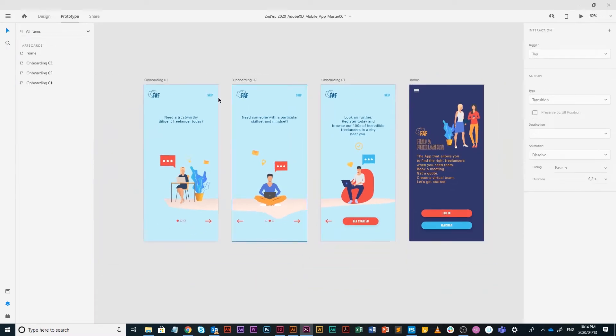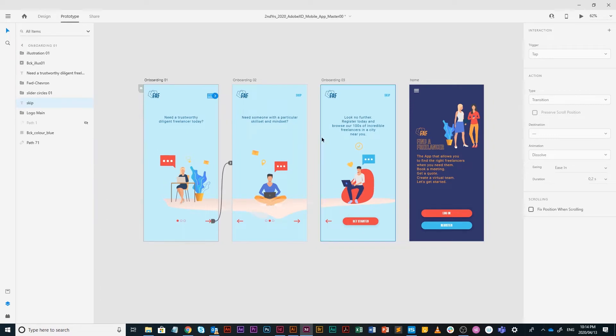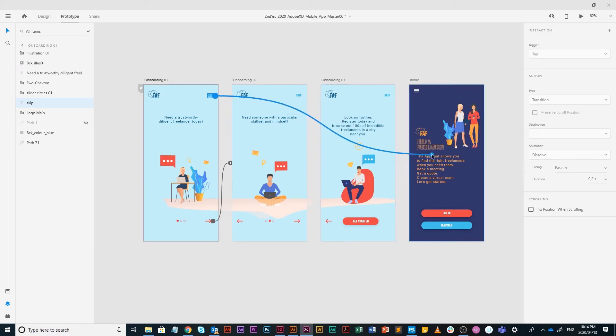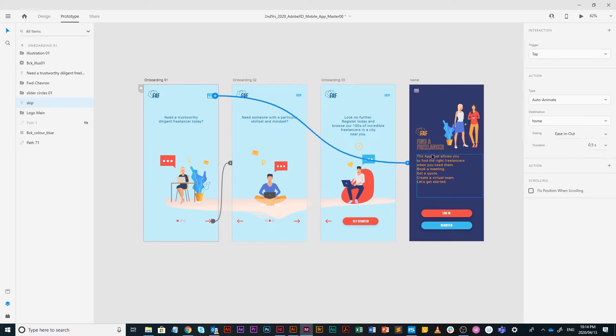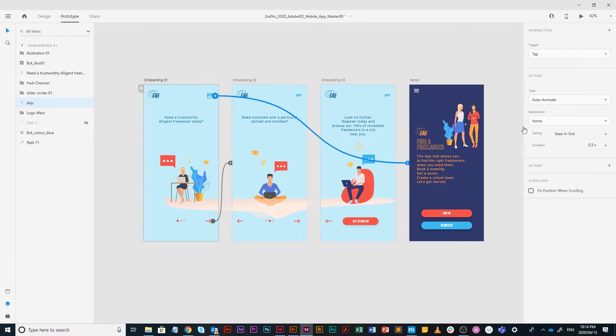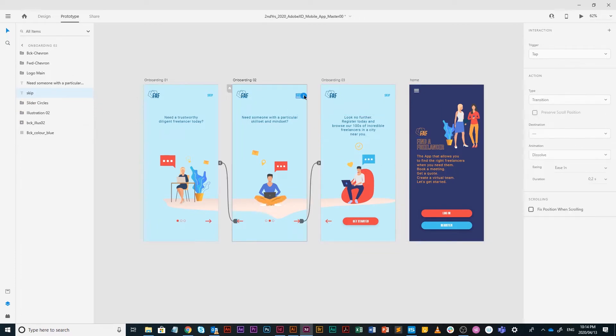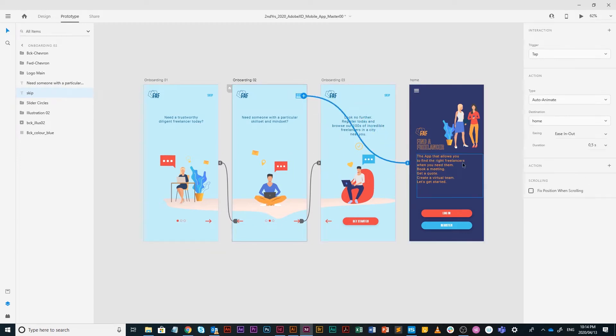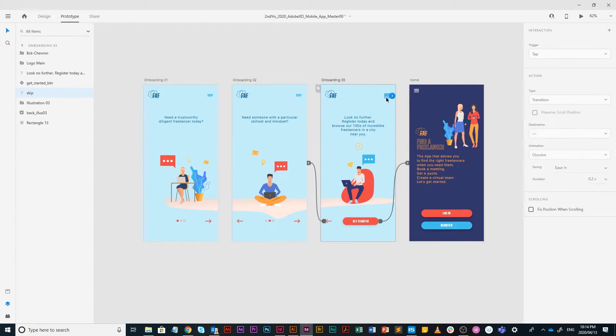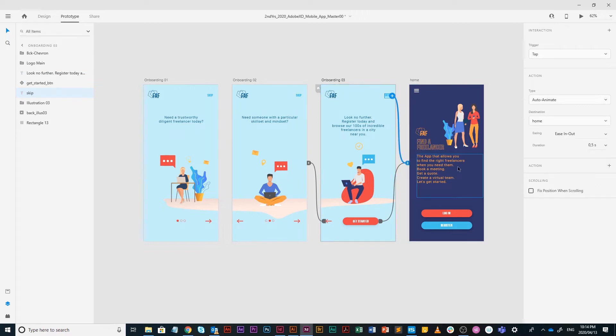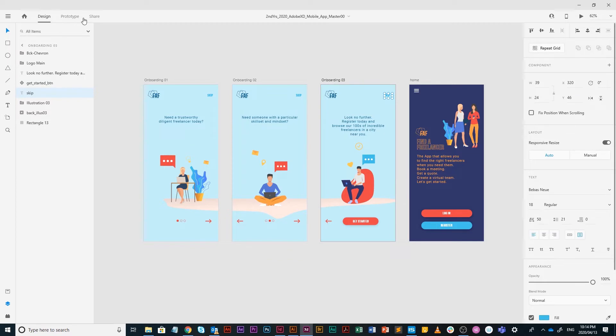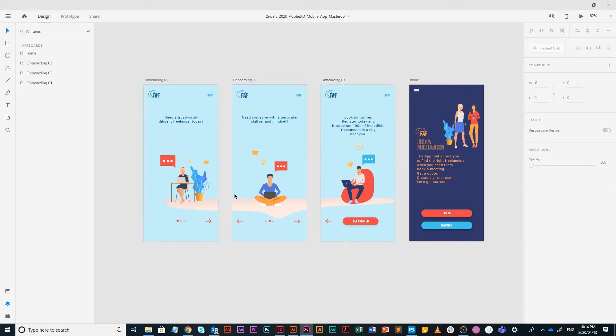If we zoom slightly out, our skips are a little bit different because skip must go from onboarding one to home. Just drag it, it'll snap to the home artboard. Double check if everything is fine. Skip two on onboarding two, drag it to home. And then the last skip on onboarding three, drag it to home. That is really cool. We're going to go back to design.